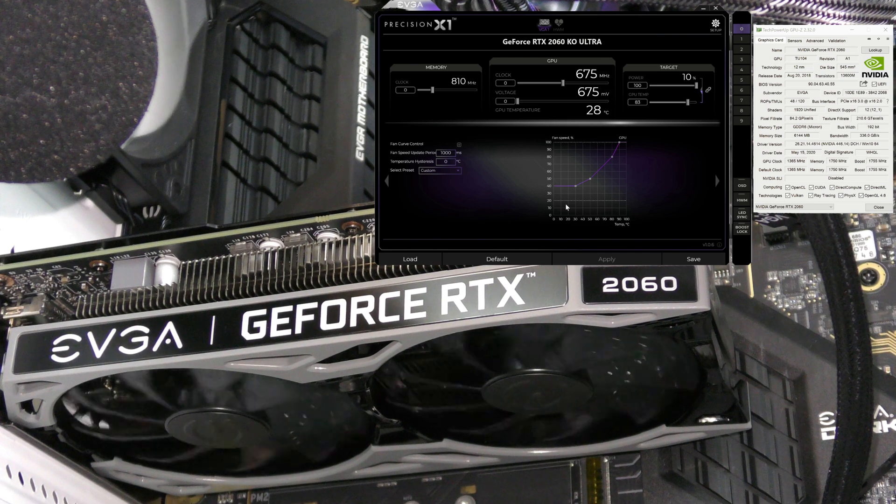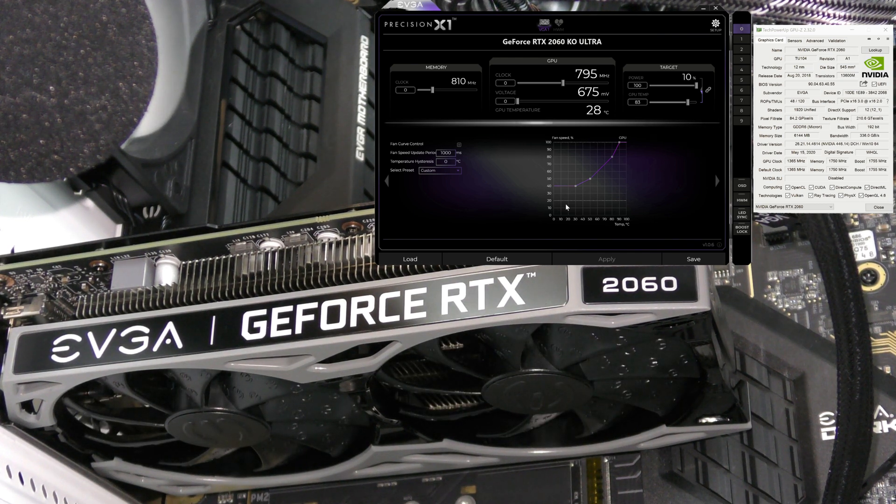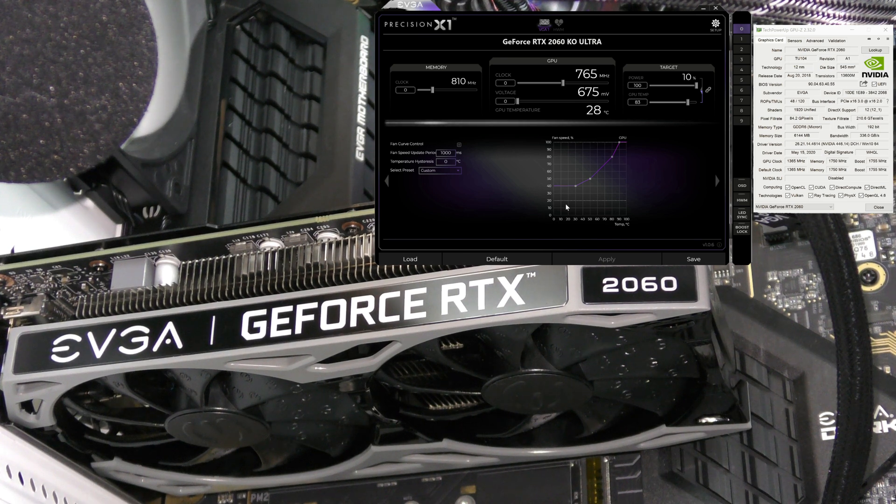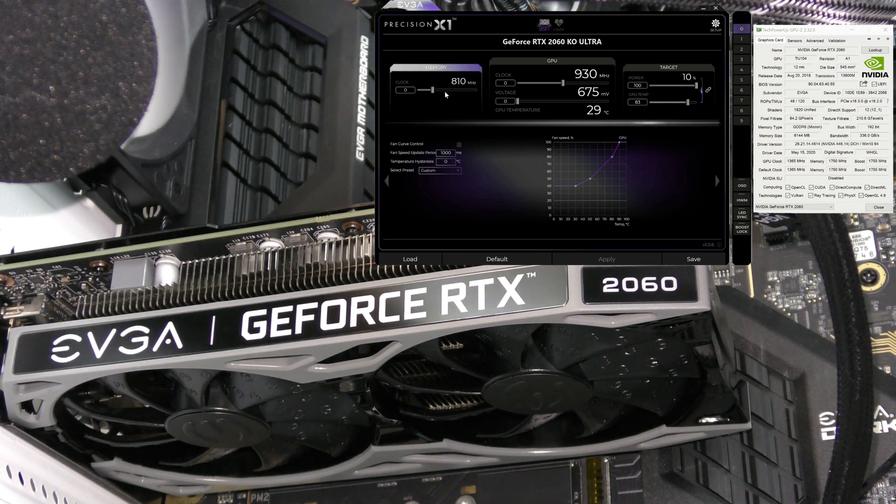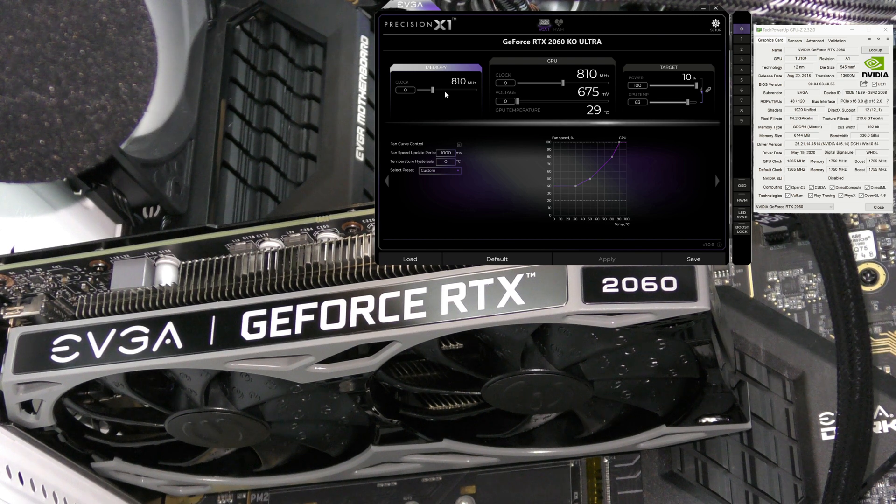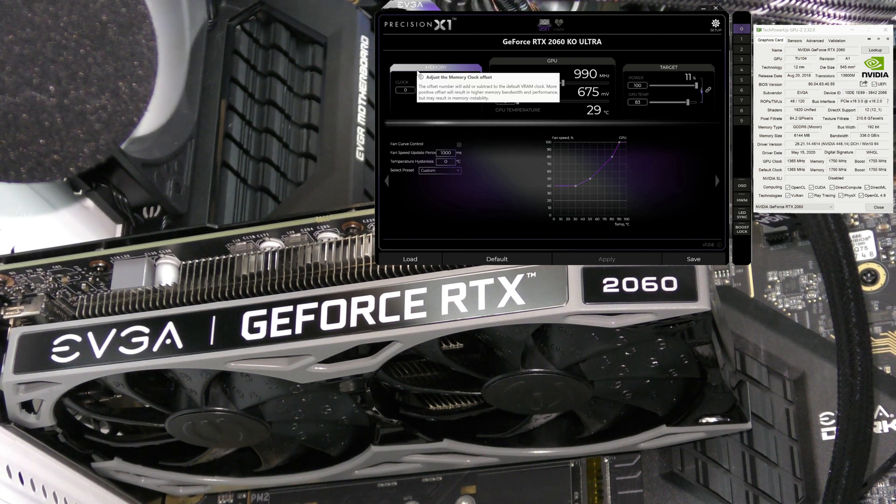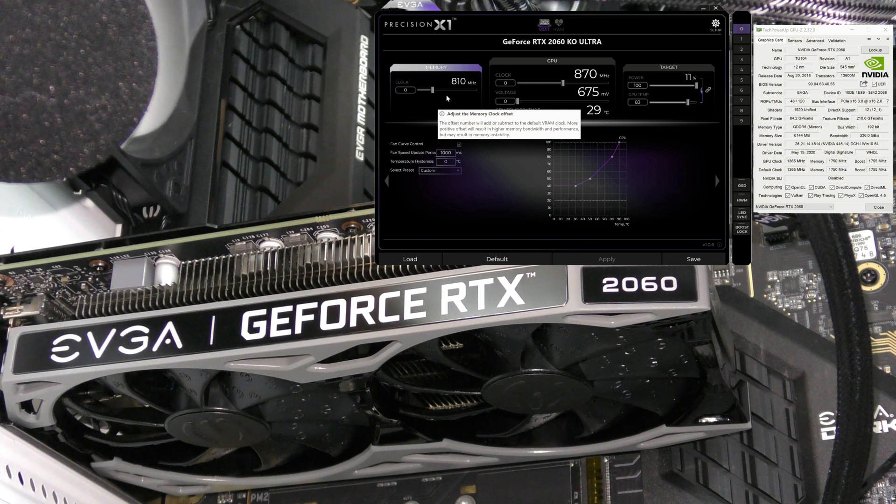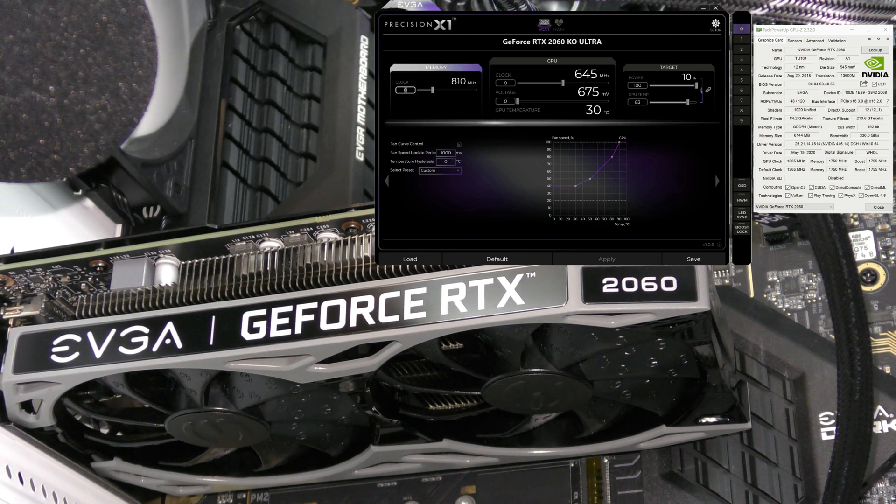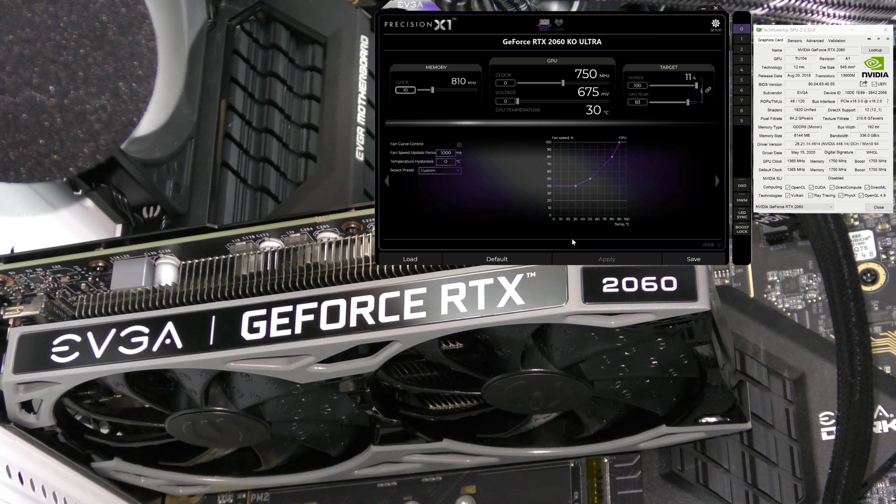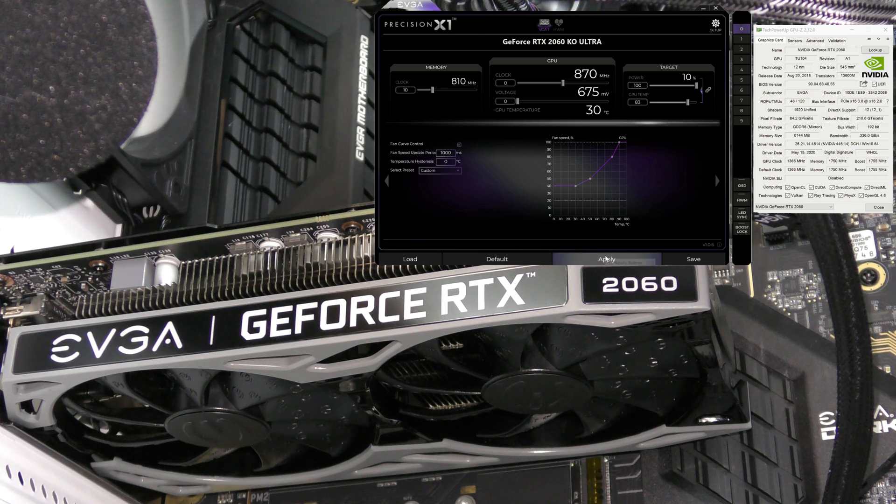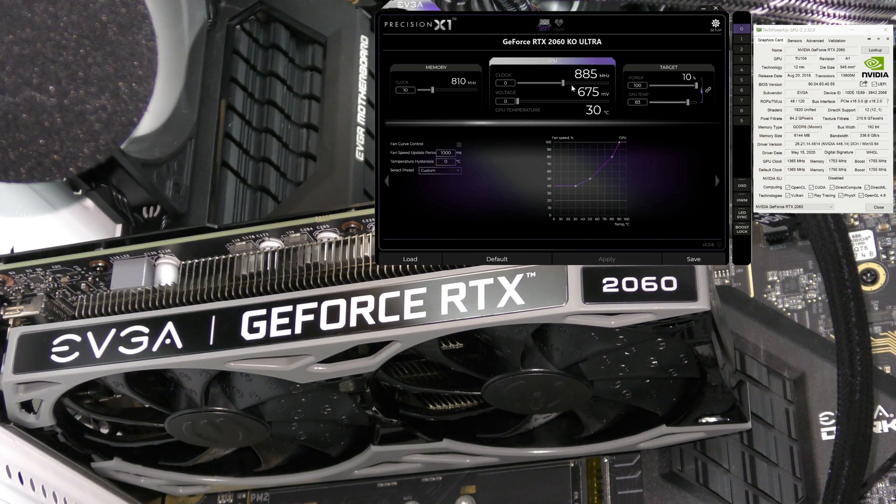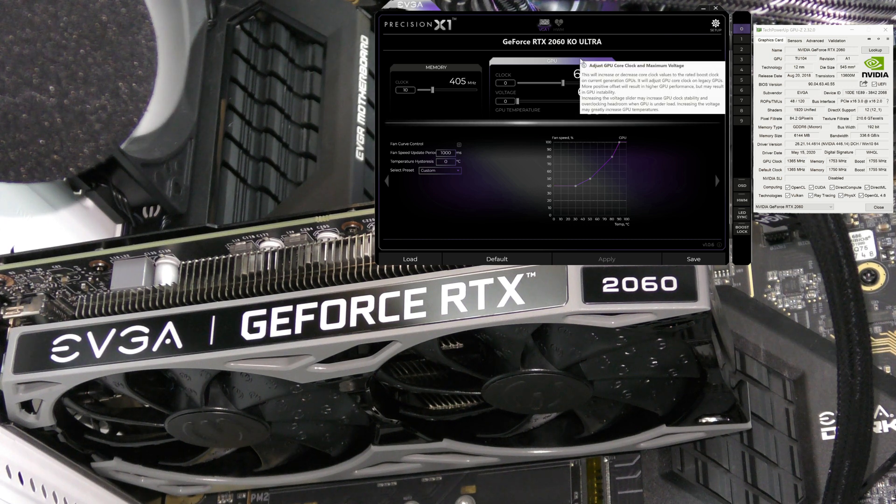You're going to see a lot more from me on this particular card in the full review, so stay tuned. This is the KO, the 2060 KO Ultra. There's not much you can really do to overclock it software-wise, maybe hardware modifications. I have GPU-Z open here, so I'm just going to raise this 10 and click apply.